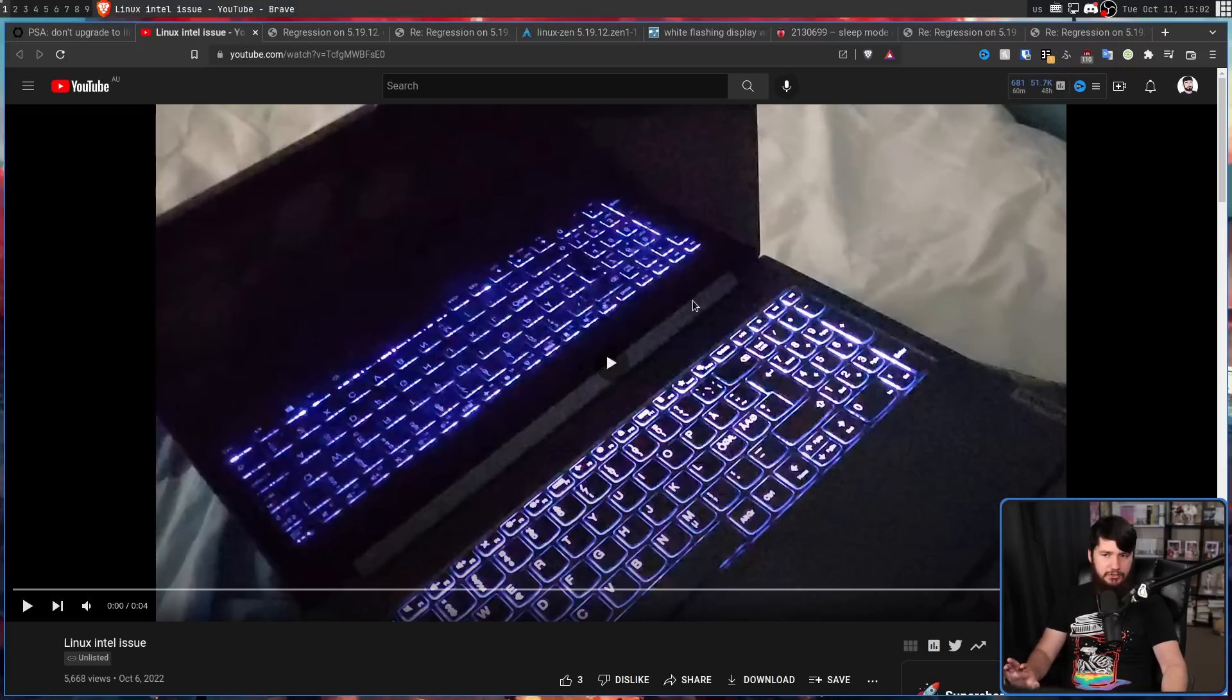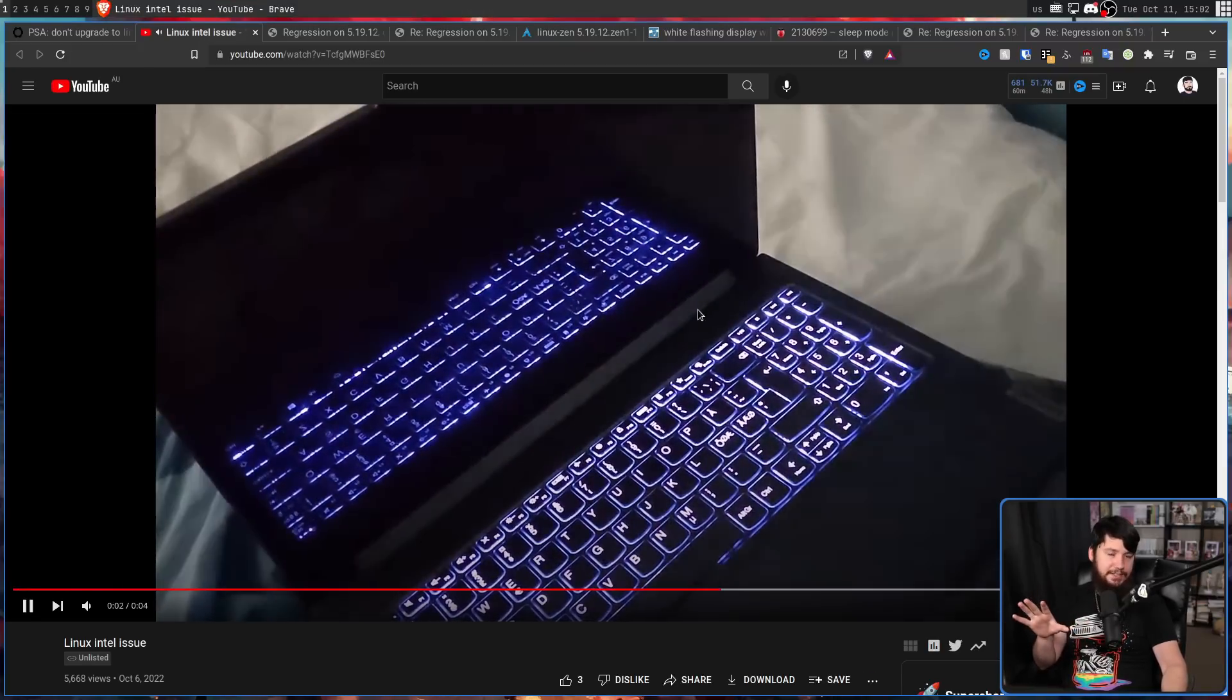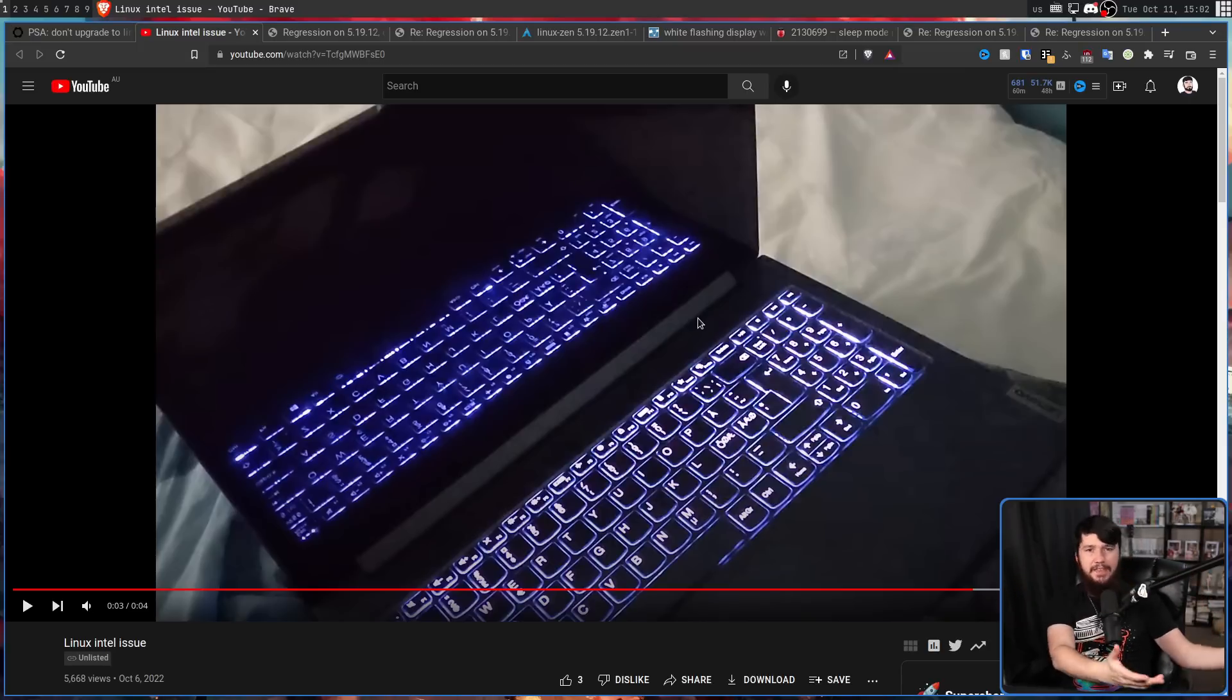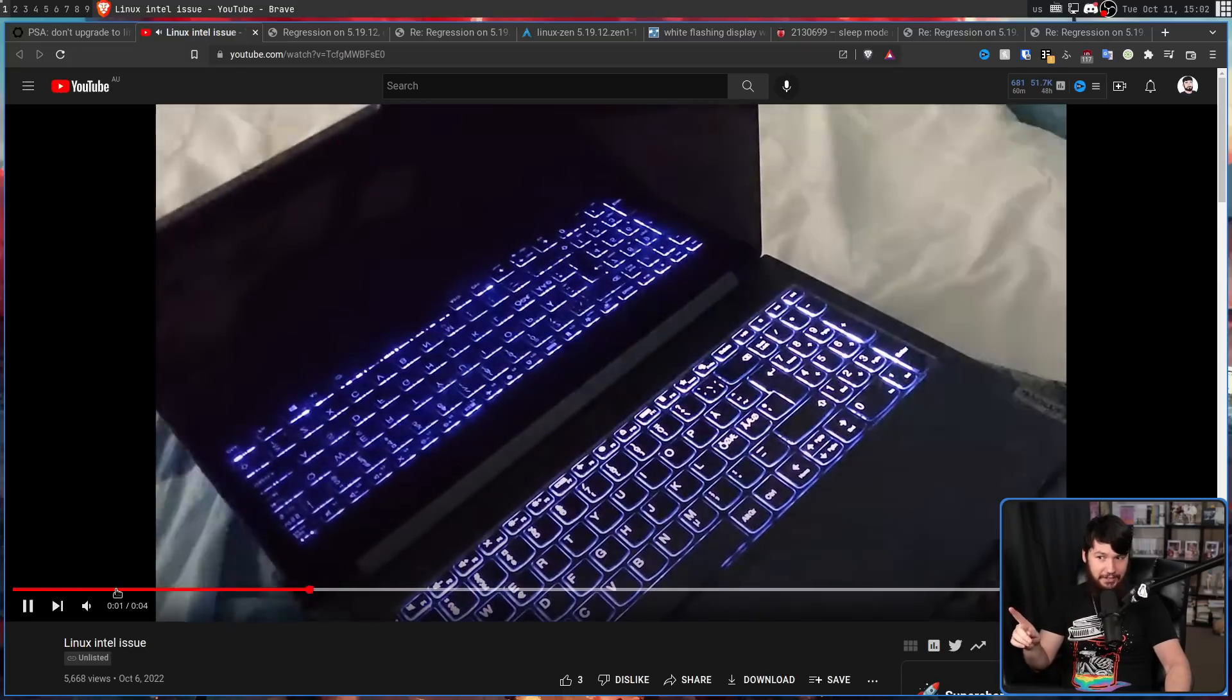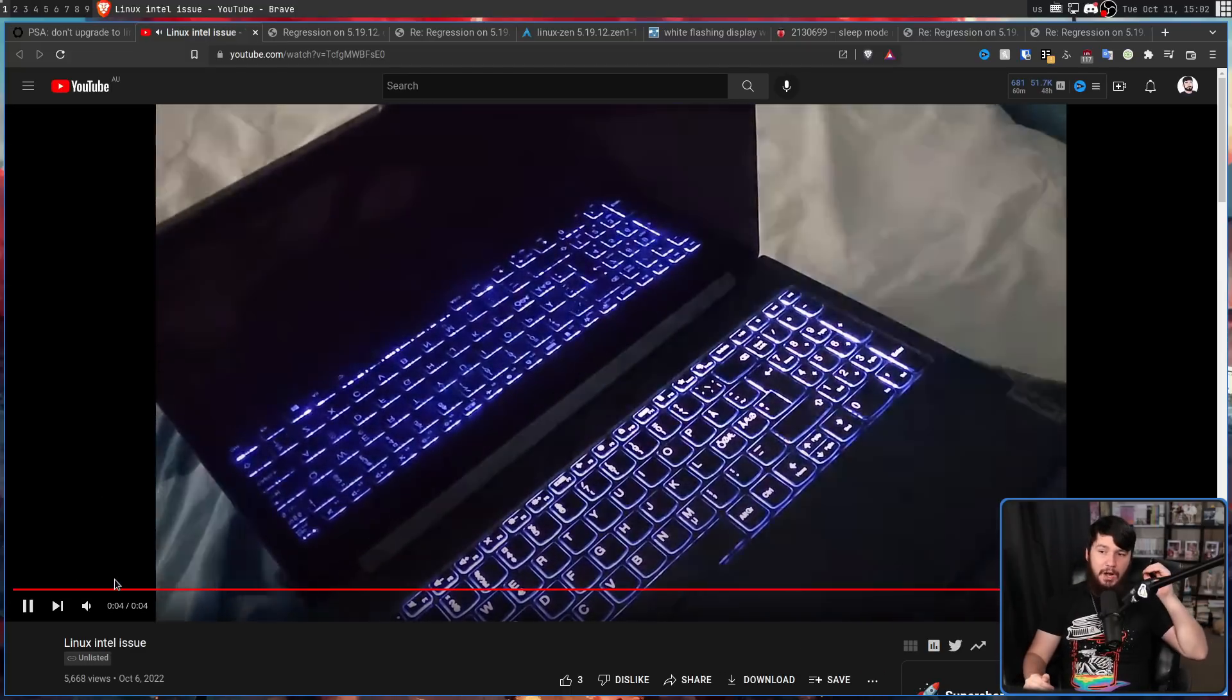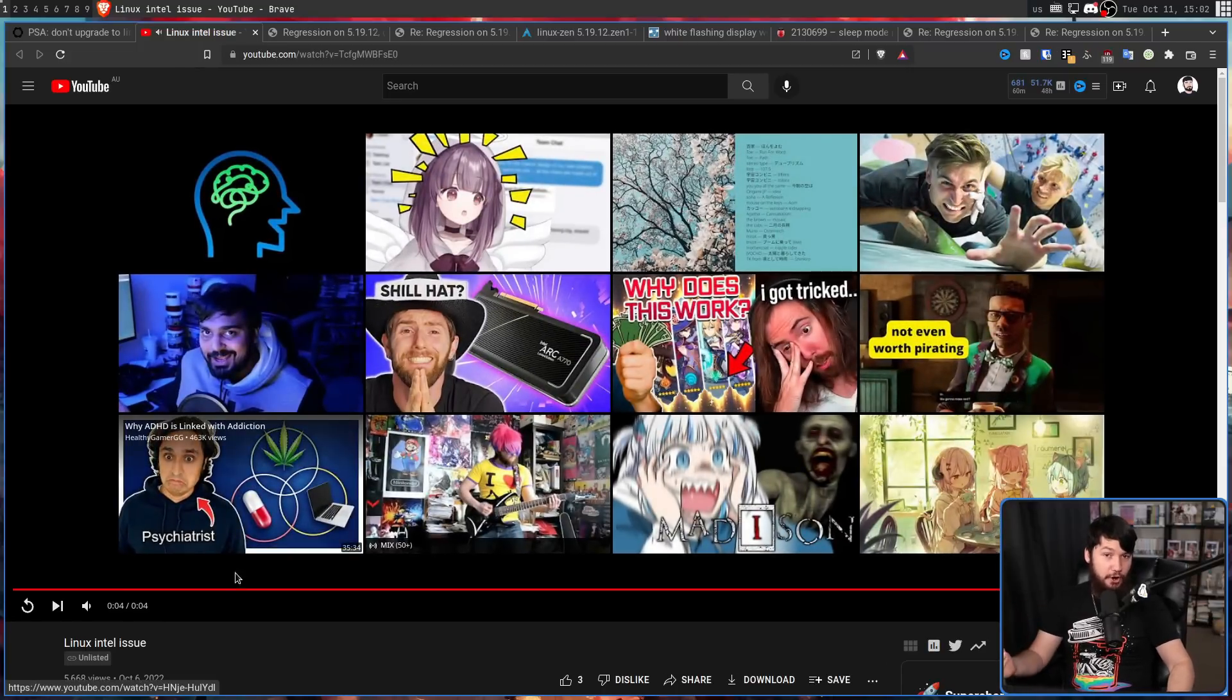Because in case you didn't realize, this is not a regular white screen where I could just show white pixels on the screen and then get rid of them and then bring them back. No, that is not what's happening. That's the backlight flashing. That is the backlight going from 0% to 100% over and over and over again.